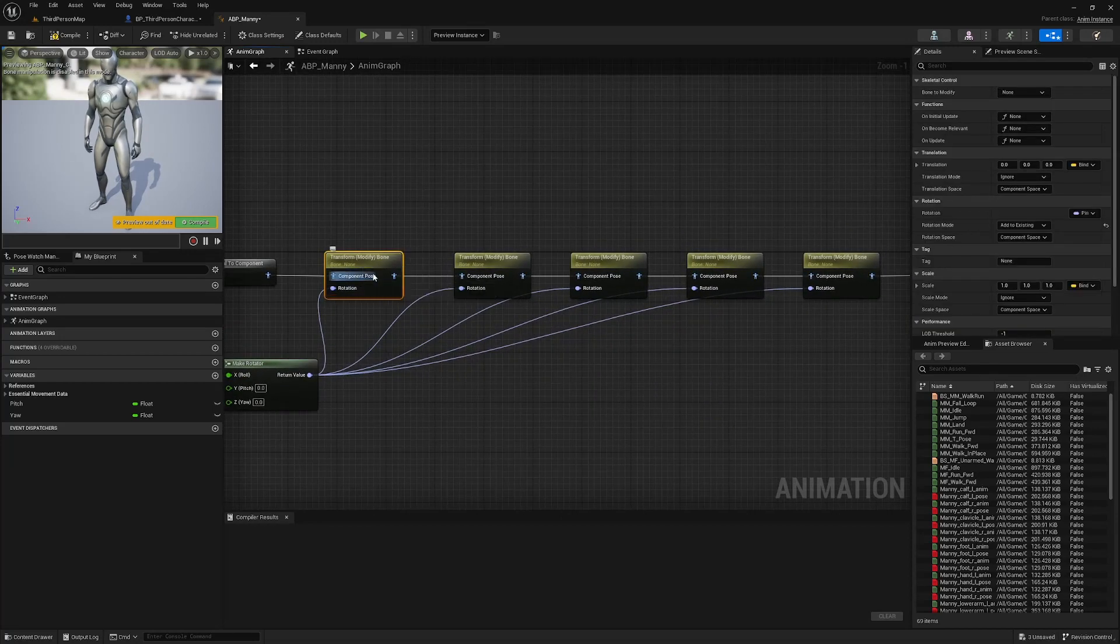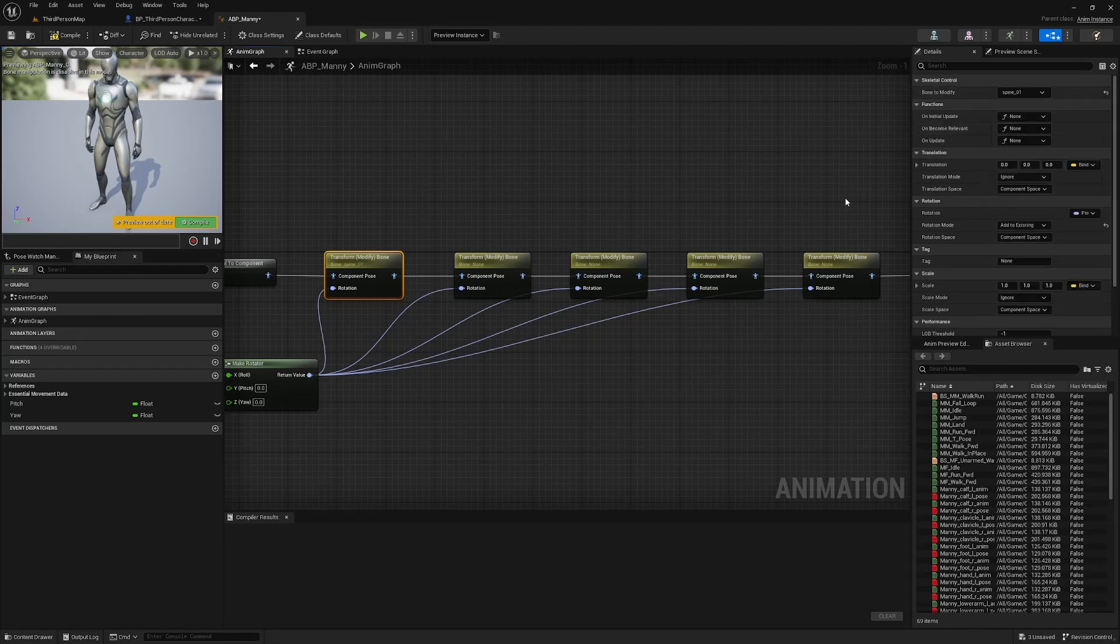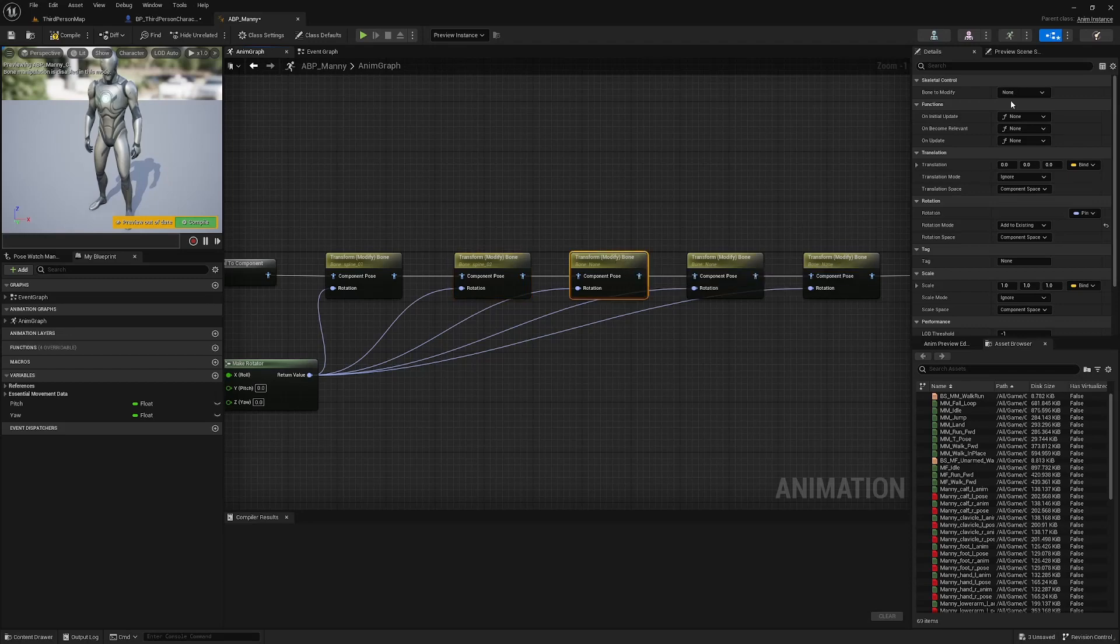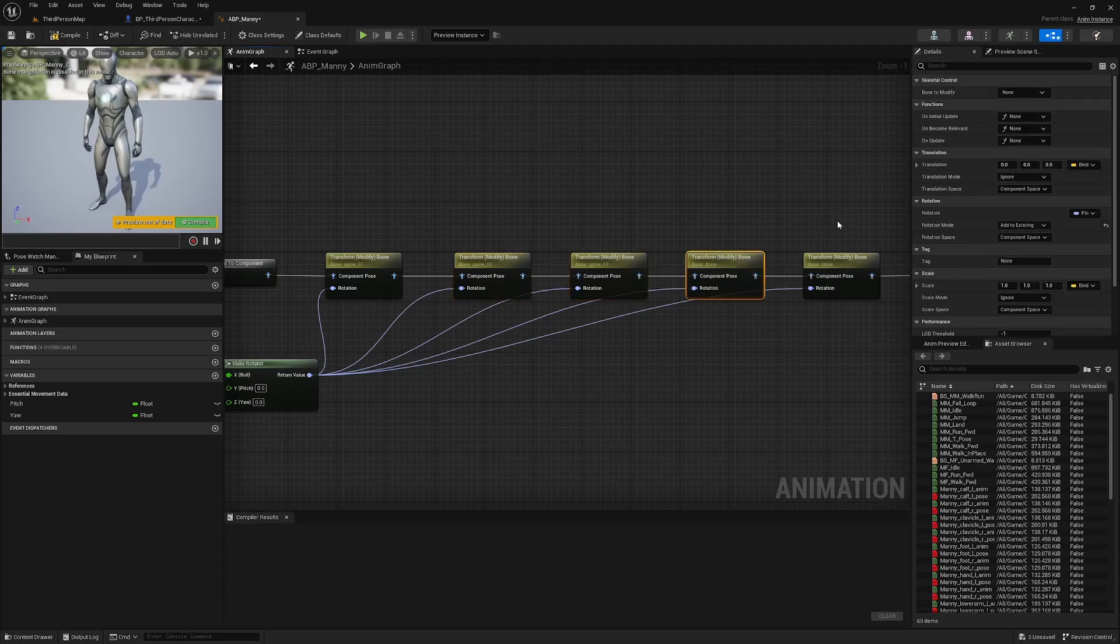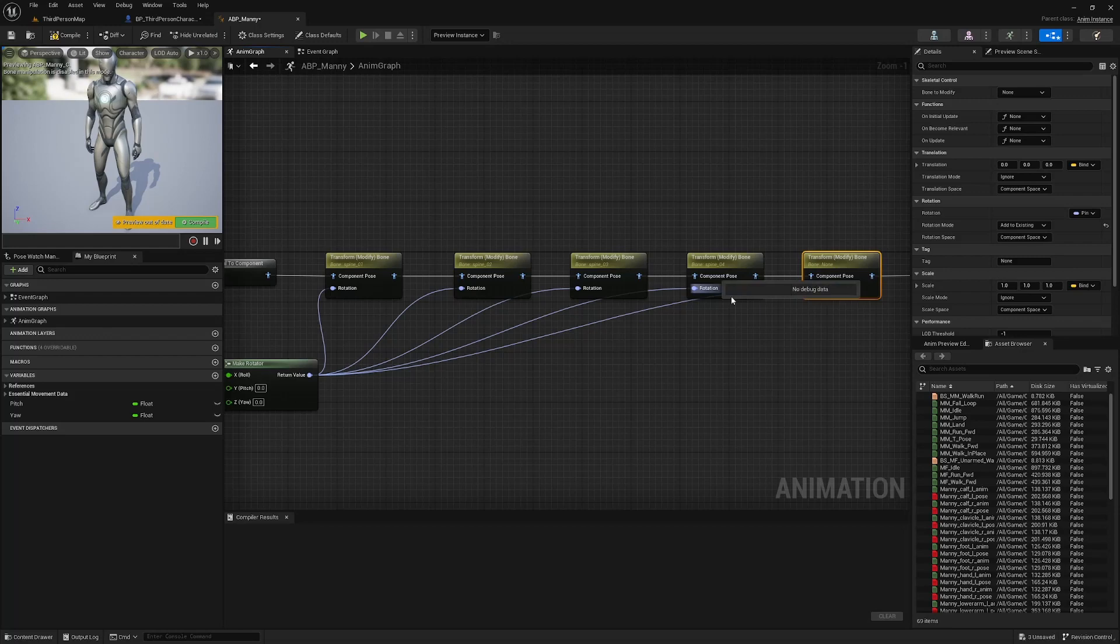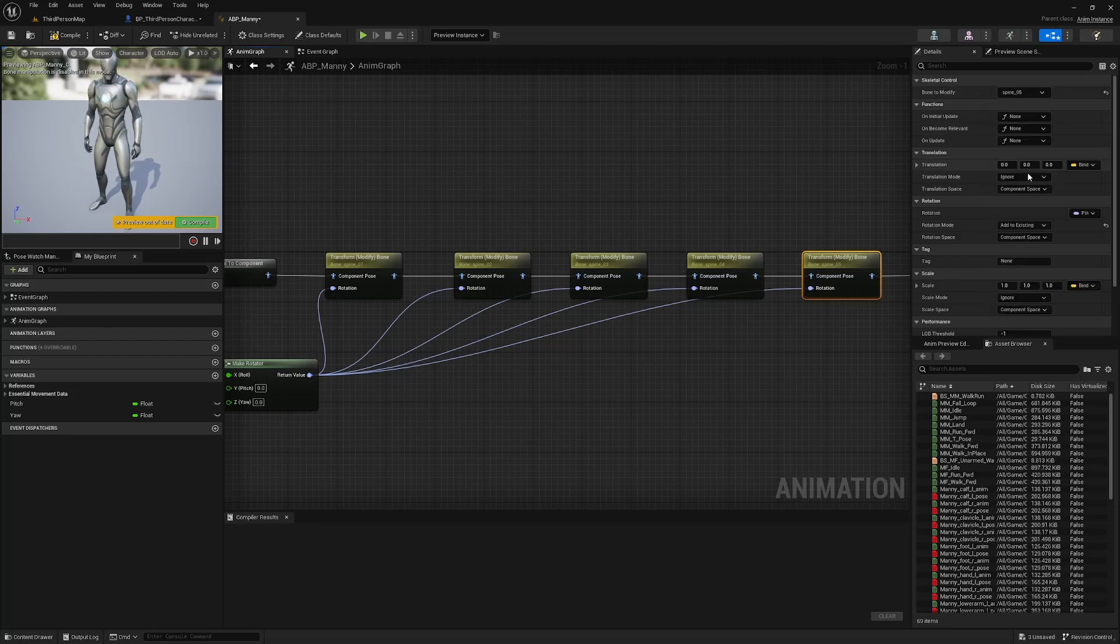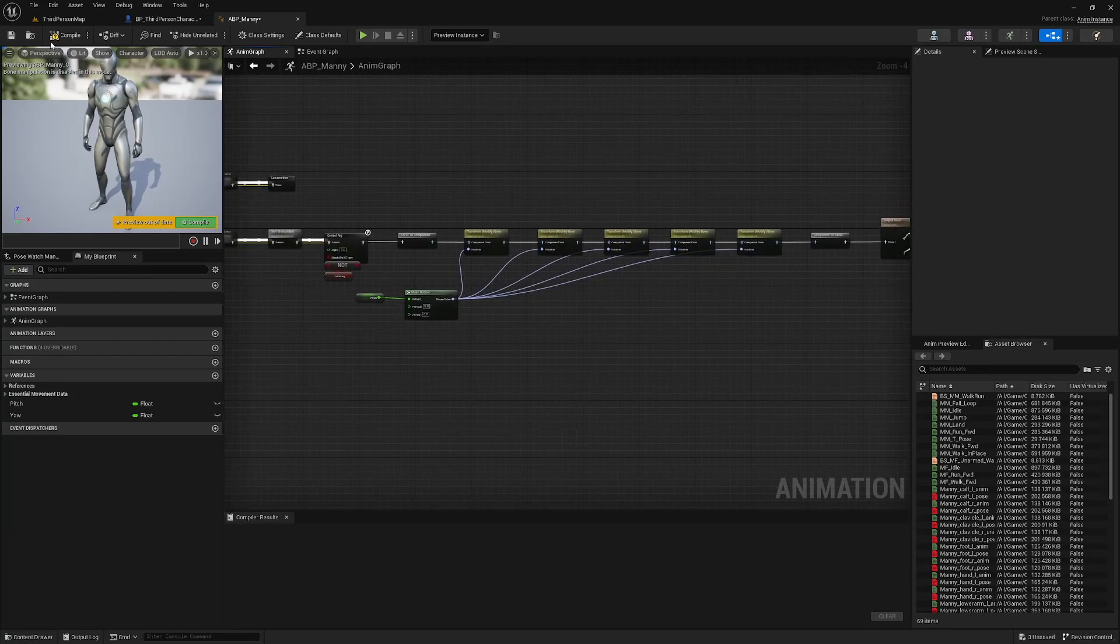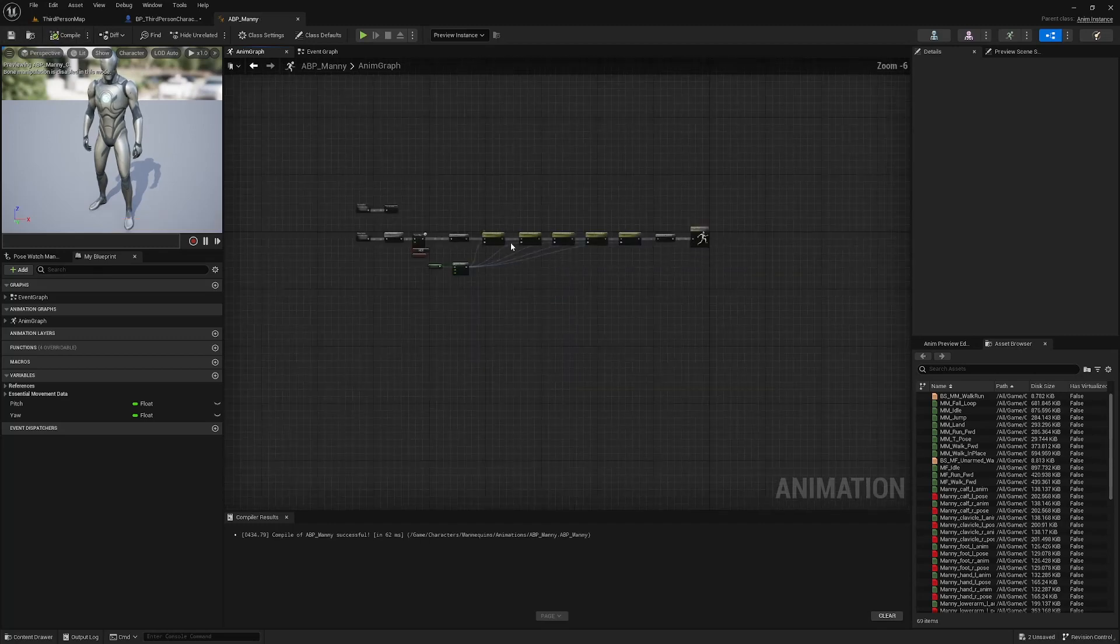Select the first transform modify bone here and change bone to modify to spine one. And the next one to spine two. So on and so forth. Spine three, spine four, and spine five. That's our looking up and down set up.